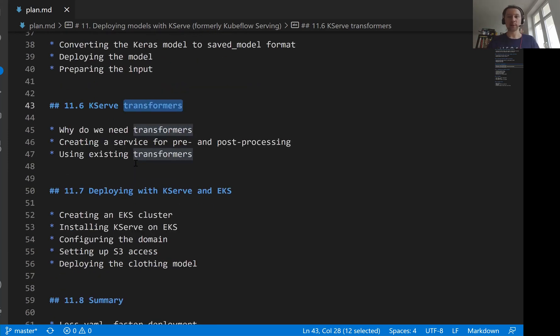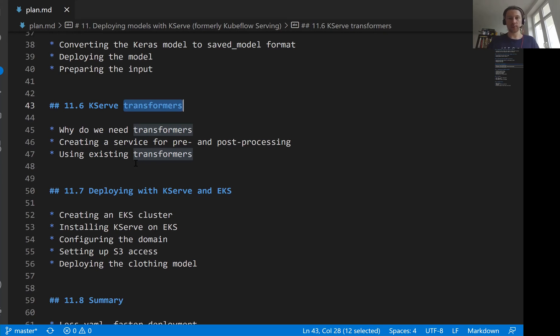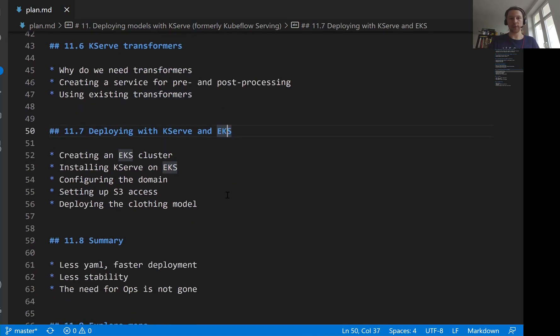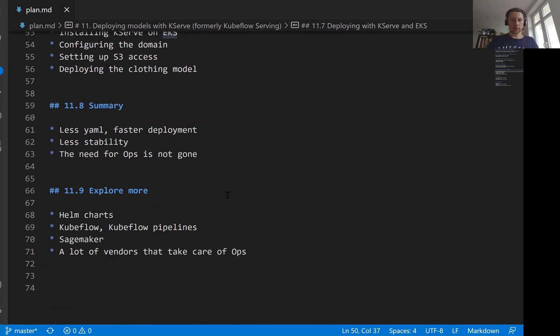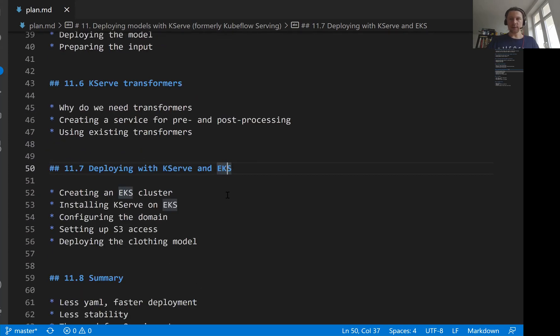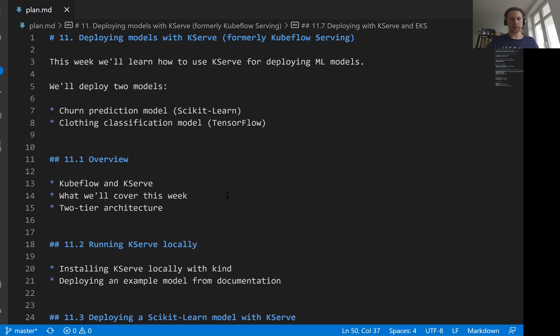And then finally, once we do everything locally, once we learn how to do these things locally, we then will go and create a cluster on EKS, on Amazon, on AWS, and we will install KServe there, then we will deploy our model there. So that's roughly the plan for this session.